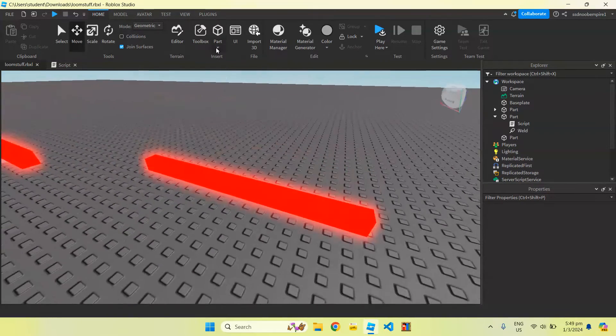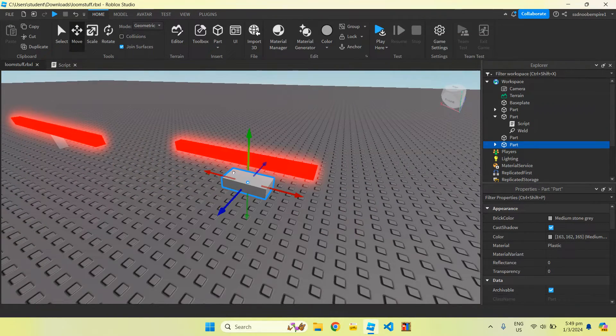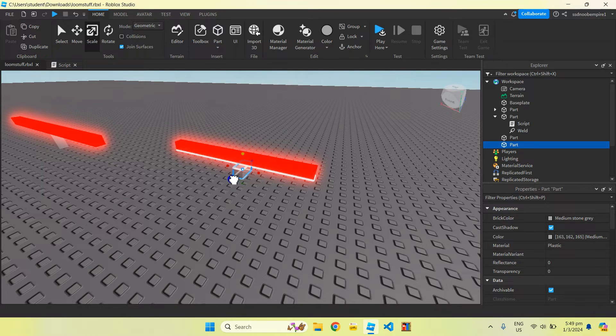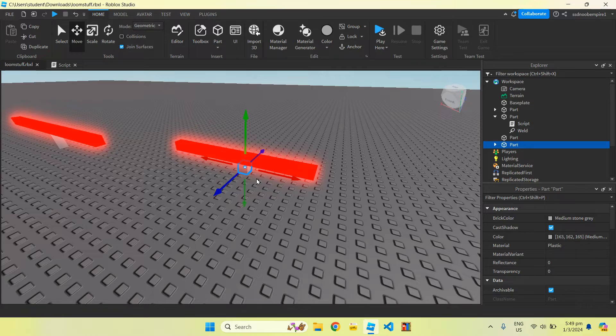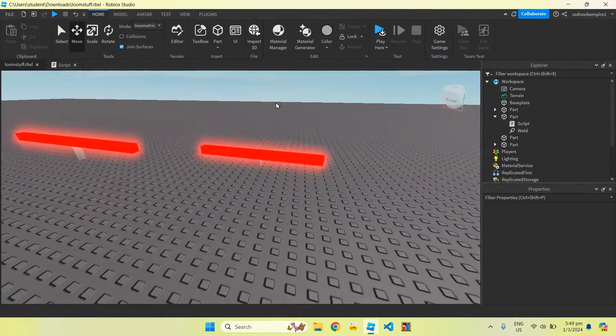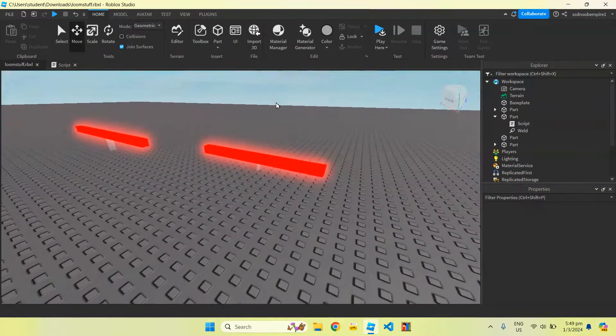Optionally we can also insert a small little part that we put underneath of this stick, so it kind of looks like it's pivoting on top of this little block over here, but that's kind of optional.